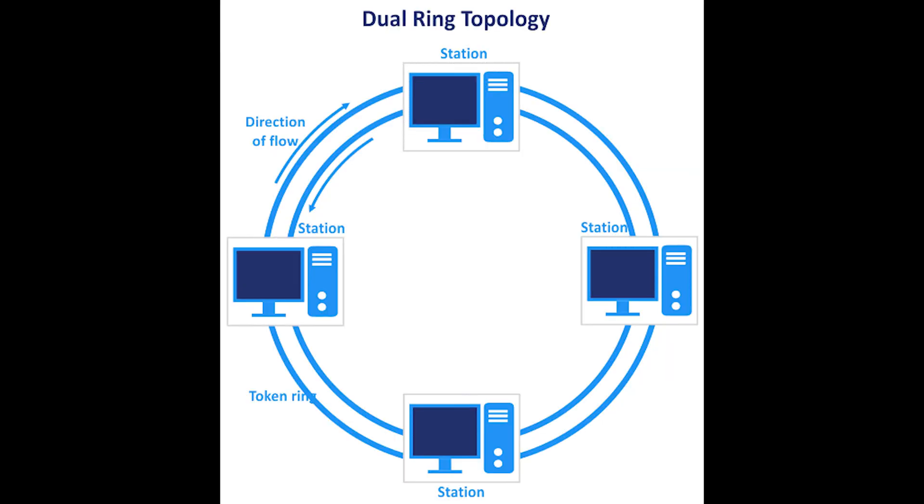A ring architecture has a drawback that if one node fails to send data, the entire network suffers. Therefore, some of the ring topology setups use dual ring structure to resolve this problem.